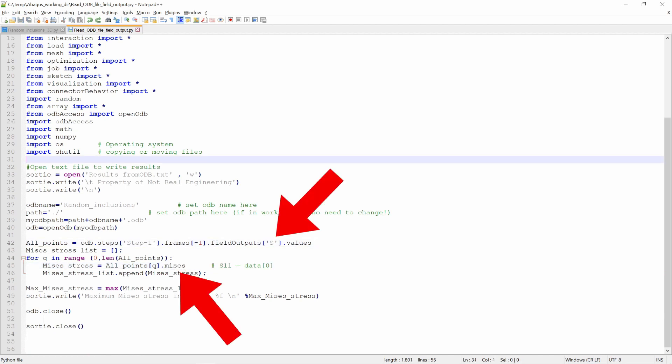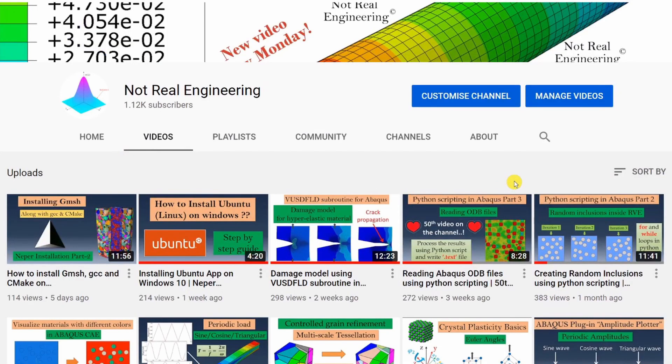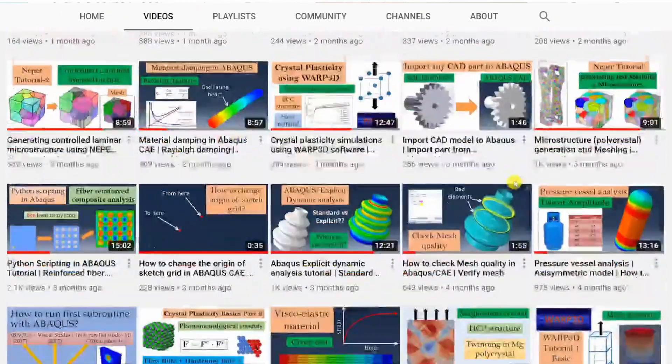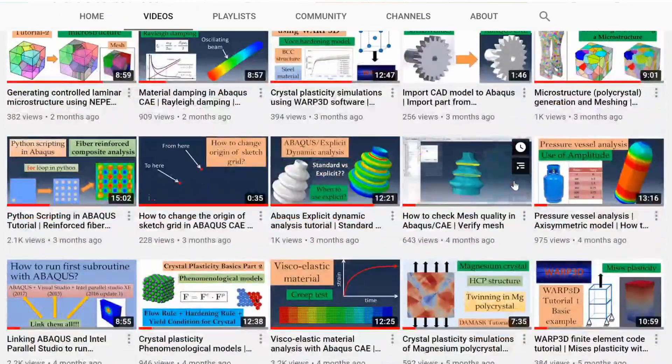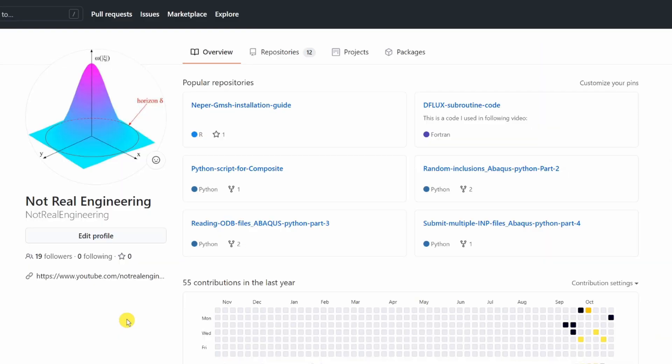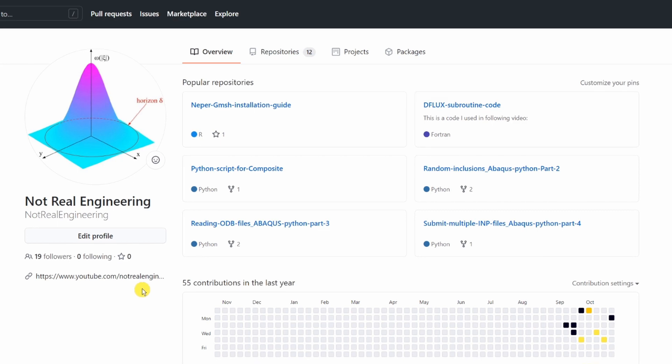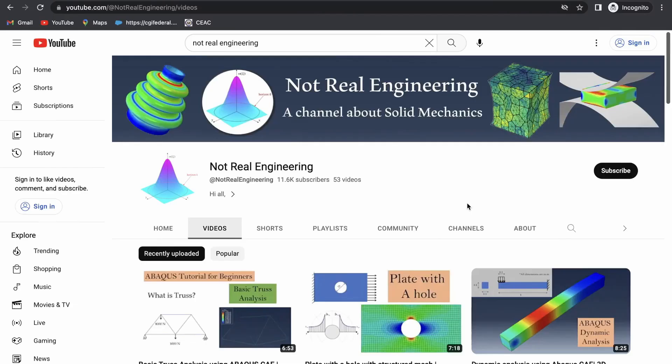That's it for this video. If you are interested in learning Abacus more, you can check out this channel. There are many other videos about Abacus. All the codes which I use on this channel are also uploaded on the channel's GitHub profile. You can directly download them from here and the link of GitHub profile is included in the description box below.